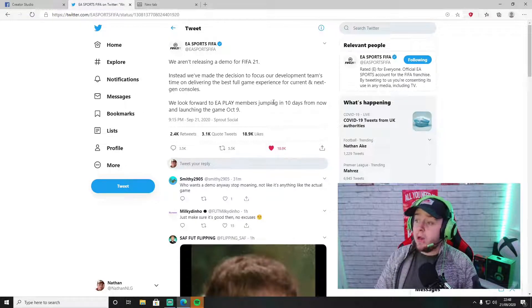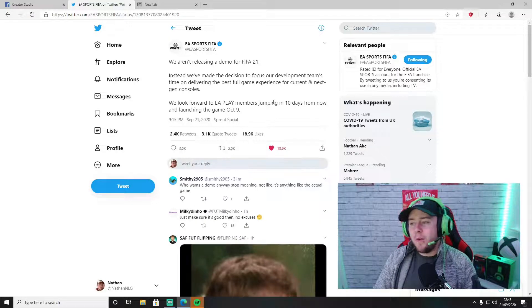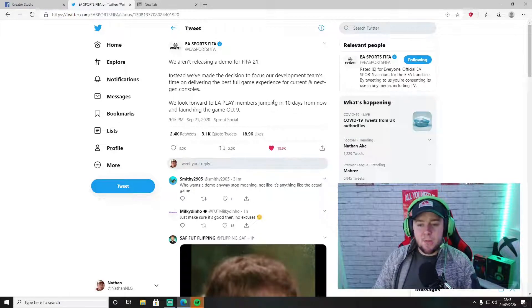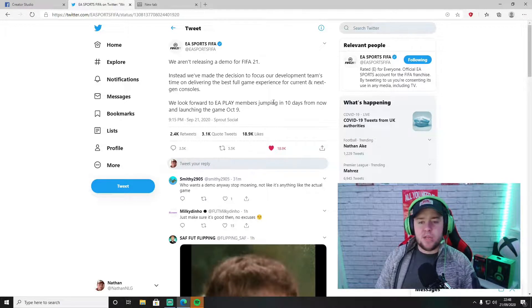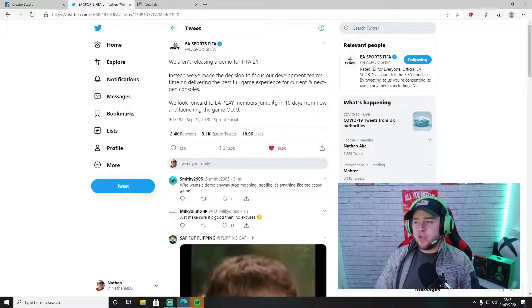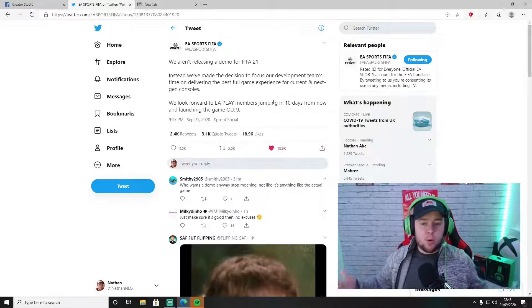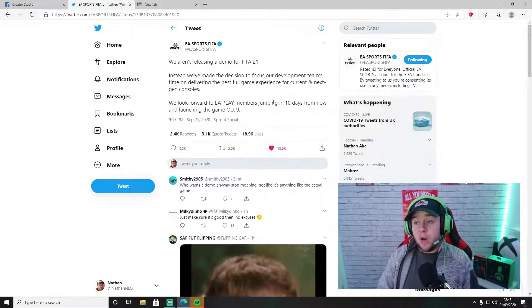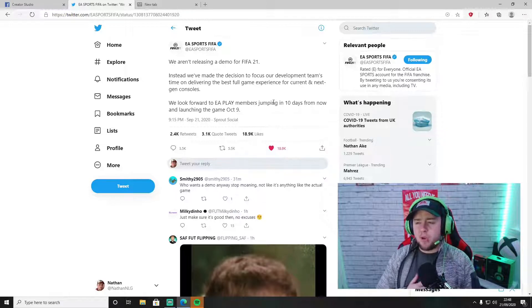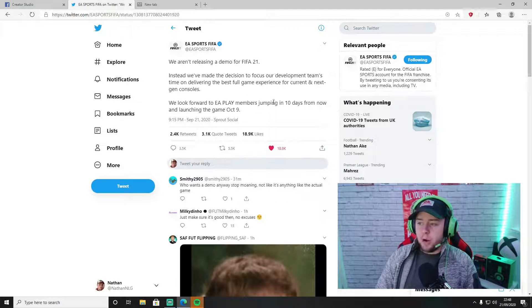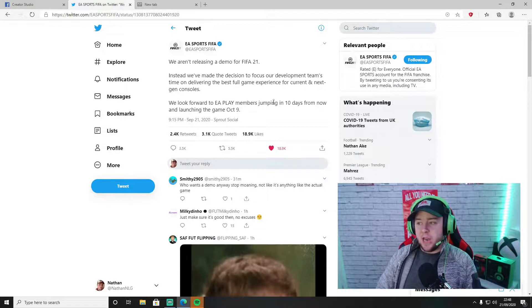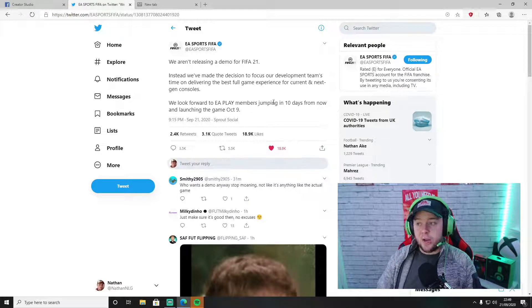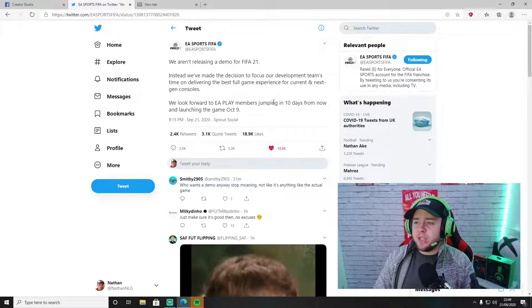The first taste of the game that people may get now is going to be the first of October. For me, the demo is something I'd like to play because I'd like to stream it and show people what the game is like. You normally get about 10 different teams that you can try out. It gives you a little bit of insight to the mechanics of the game and what the graphics look like.